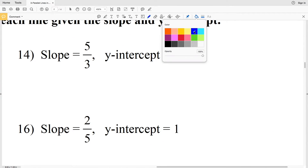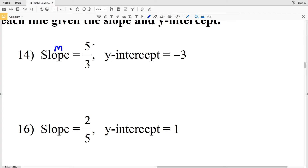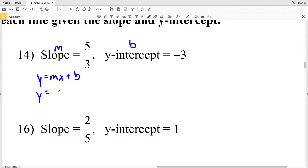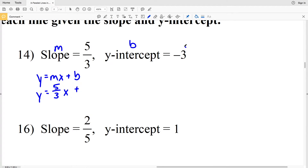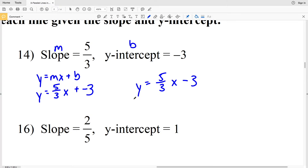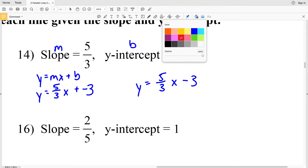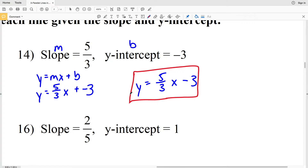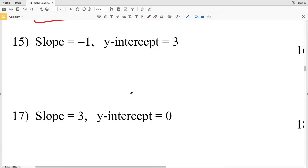For number 14, our slope M equals 5 over 3 and our y-intercept B equals negative 3. So Y equals MX plus B gives us Y equals 5 thirds times X plus negative 3, which we can write as Y equals 5 thirds X minus 3, since adding a negative is the same as subtracting a positive.